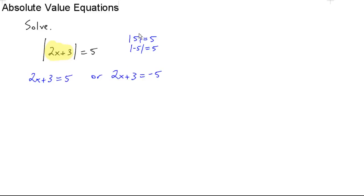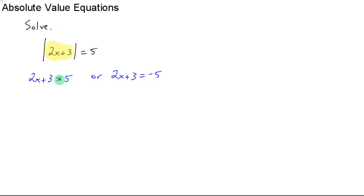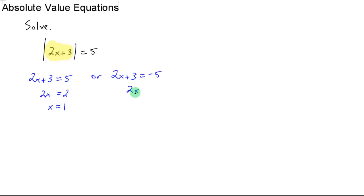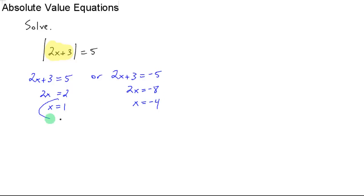So those are the two possibilities for this absolute value equation. And now there's no absolute values — these are just linear equations, so you just get x by itself in each equation. Subtract 3, divide by 2. Then subtract 3 again; negative 5 minus 3 is negative 8, divide by 2. So those are your two solutions.